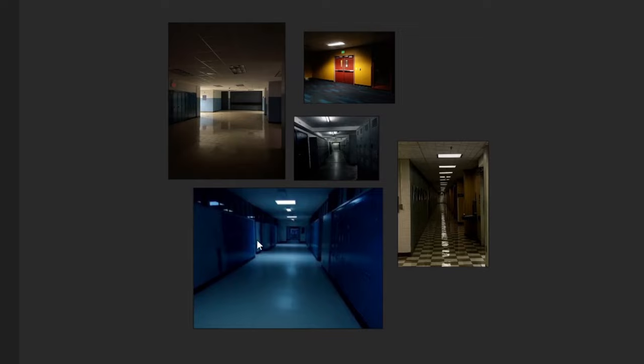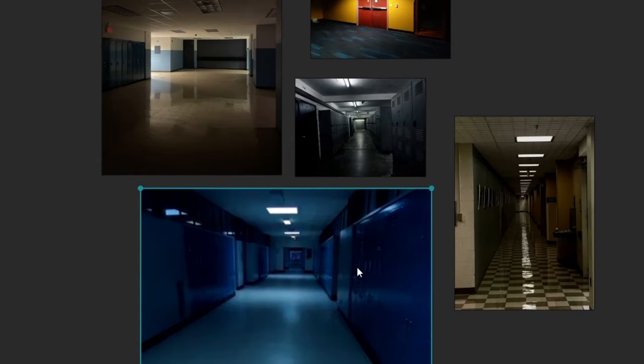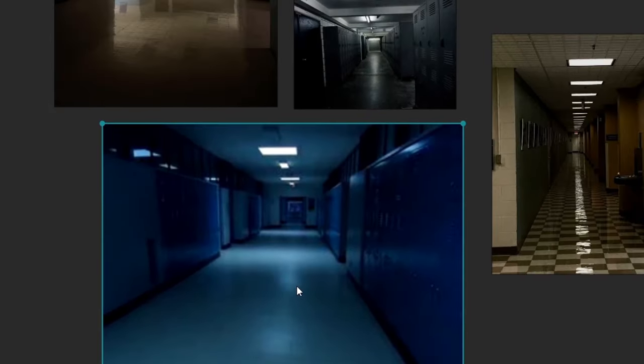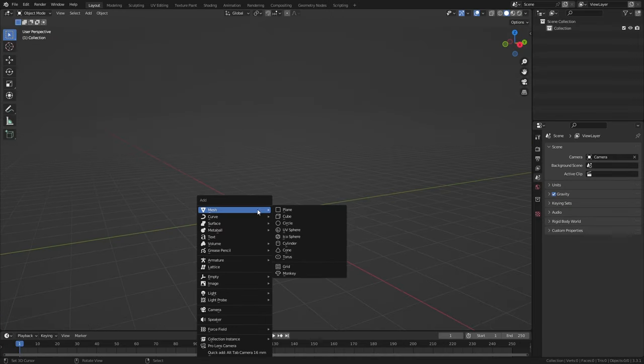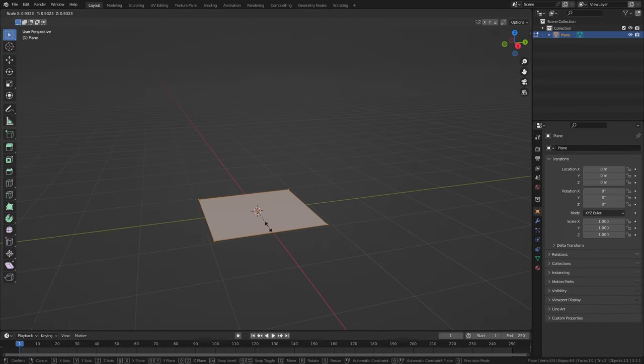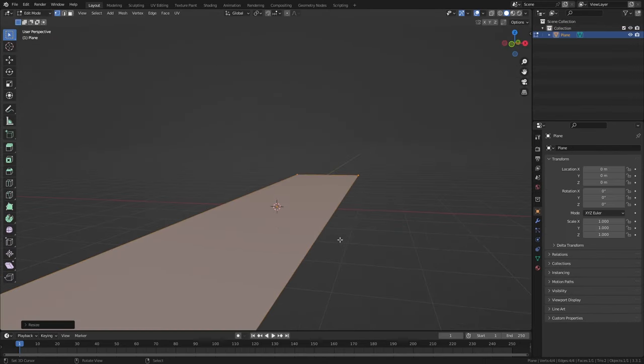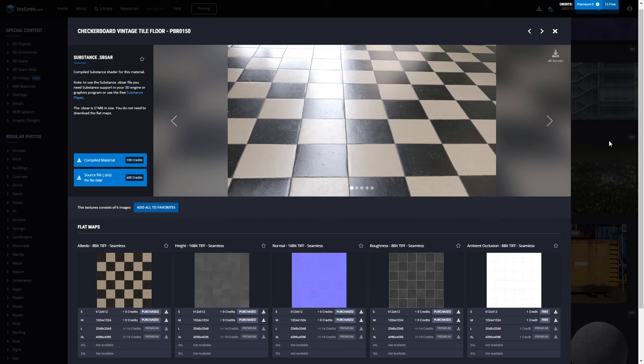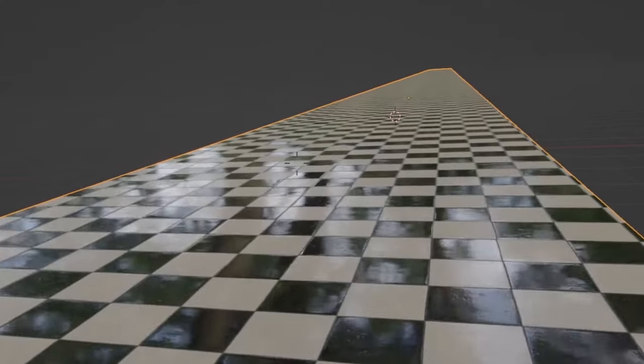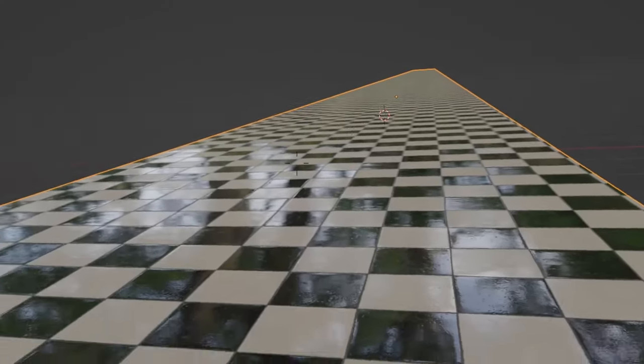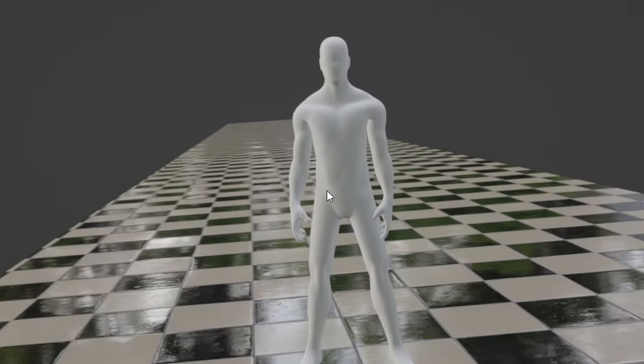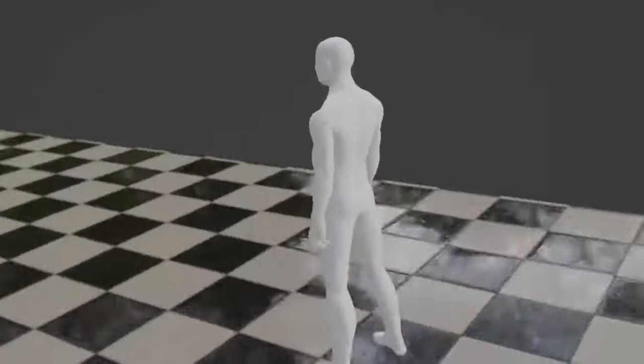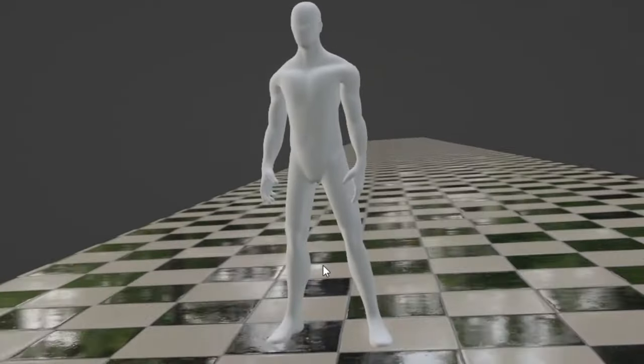I want to start with some reference, so I found these pictures online that together gave me that liminal feeling I was searching for. Then, in the 3D software Blender, I'm going to start by laying out the basics. I'll add in my floors and put on this vintage tile design that I think might be nostalgic for early school goers. I also put in a model as reference for scale when building.